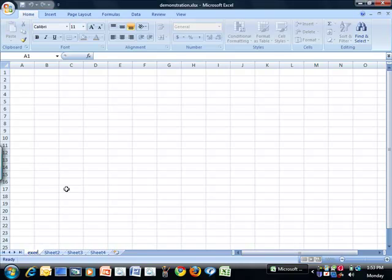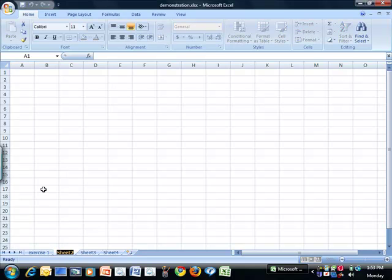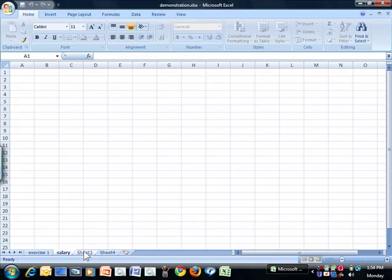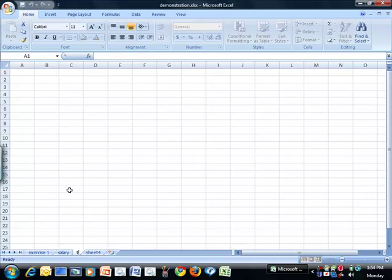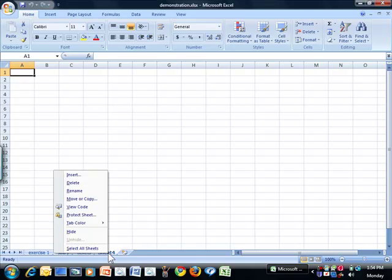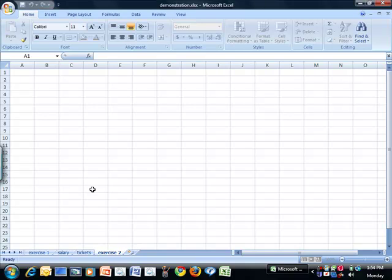Sheet number 2, I will rename Salary. Sheet number 3, I'm going to rename Tickets. And sheet number 4, I'm going to rename Exercise 2. So now I have four worksheets, but you can see that Exercise 2 is not next to Exercise 1.